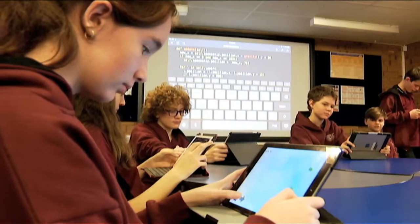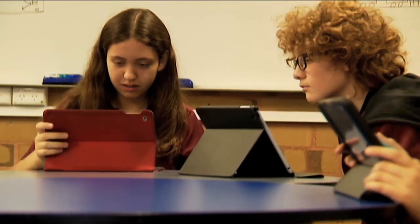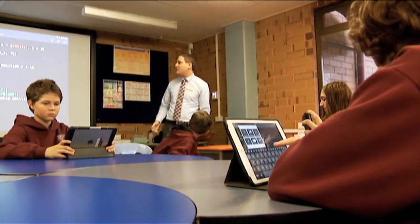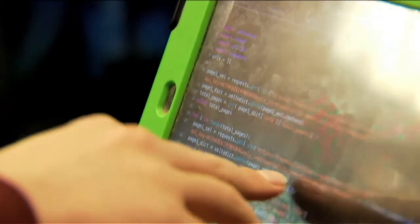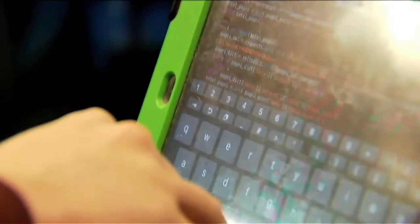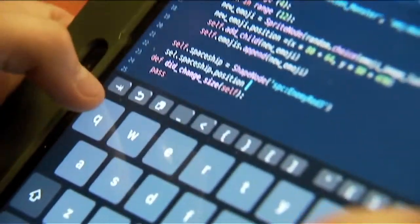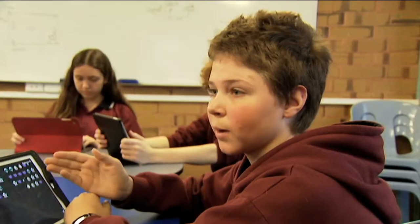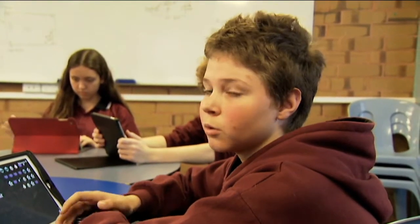Twice a week they get together at lunchtime for a special coding workshop. We're gonna have a go at detecting some collisions between the emojis and the lasers. It's been running for three years. Coding is using different letters or blocks — depending on what type of code you're using — to make something happen on a digital object.